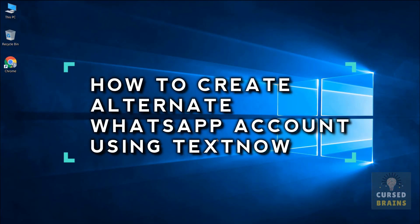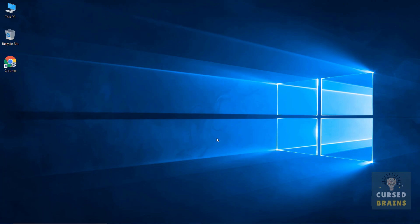Hello, welcome to Cursed Brains. In this video, I will be showing how to create an alternate WhatsApp account using TextNow.